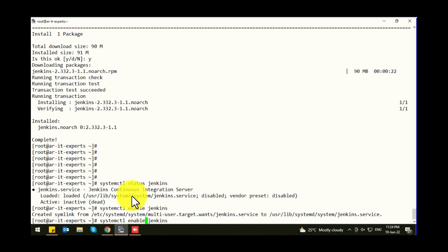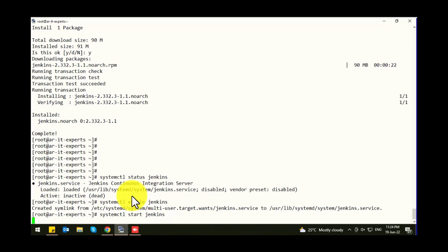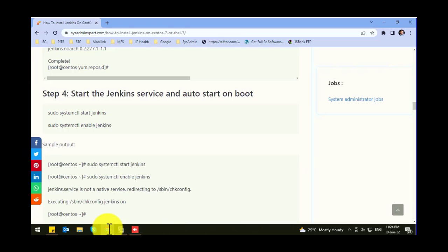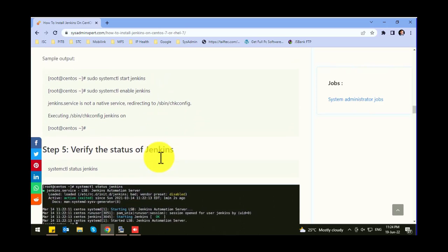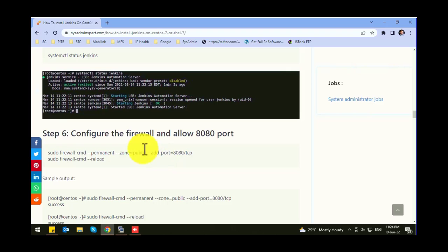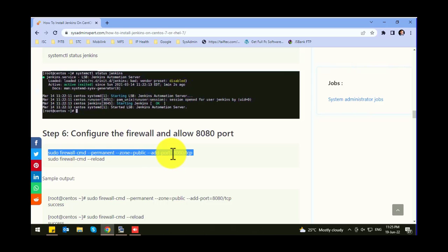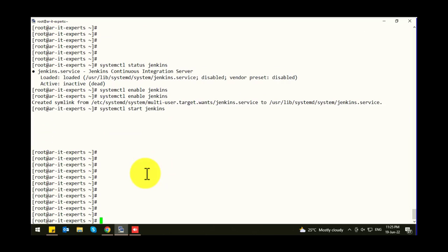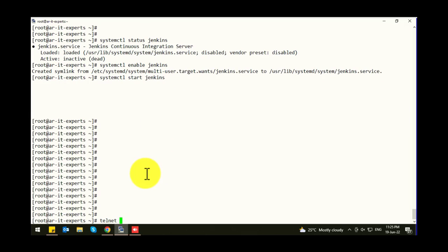Now let's start Jenkins. First time it will take some time. Jenkins will be using port 8080, so if the firewall is running on your system you need to add this port to the firewall. It started — now let's verify the port. Telnet localhost port 8080 — it's up.